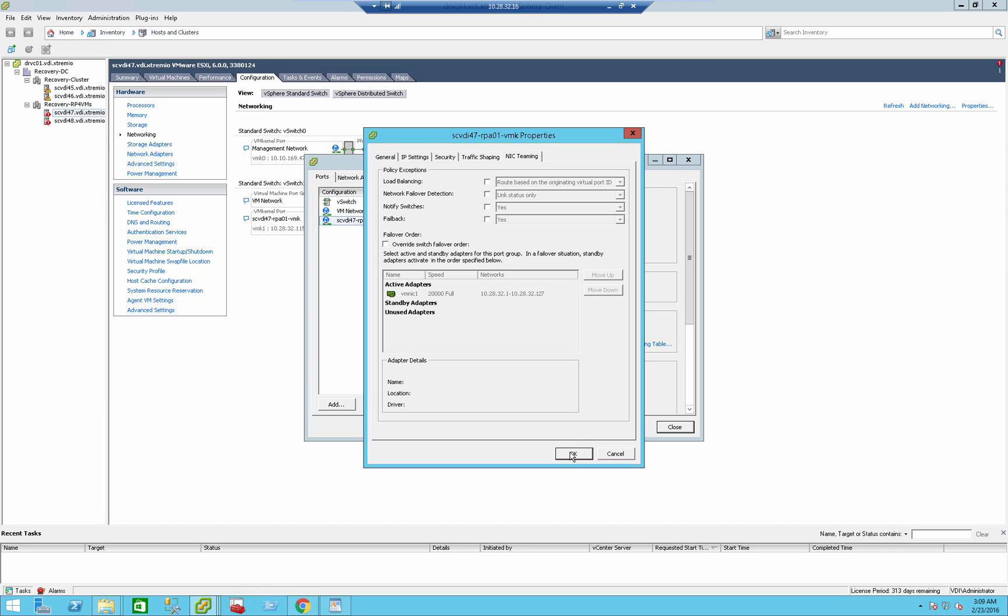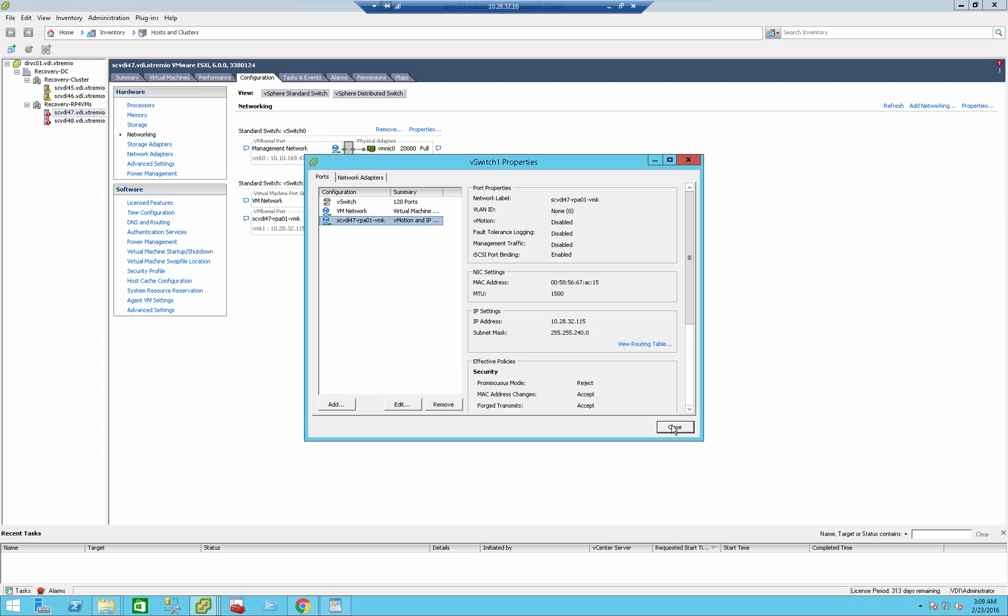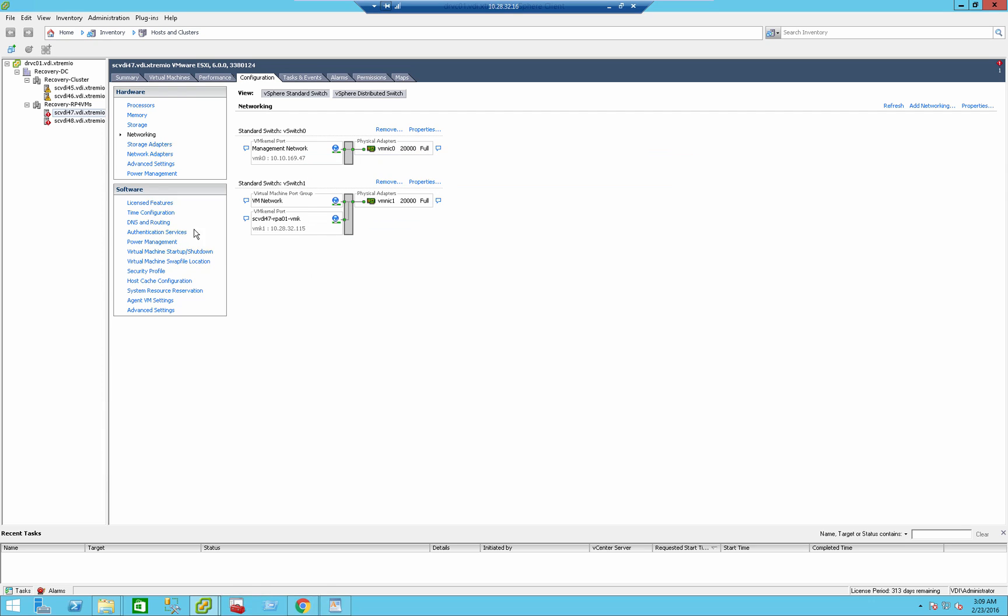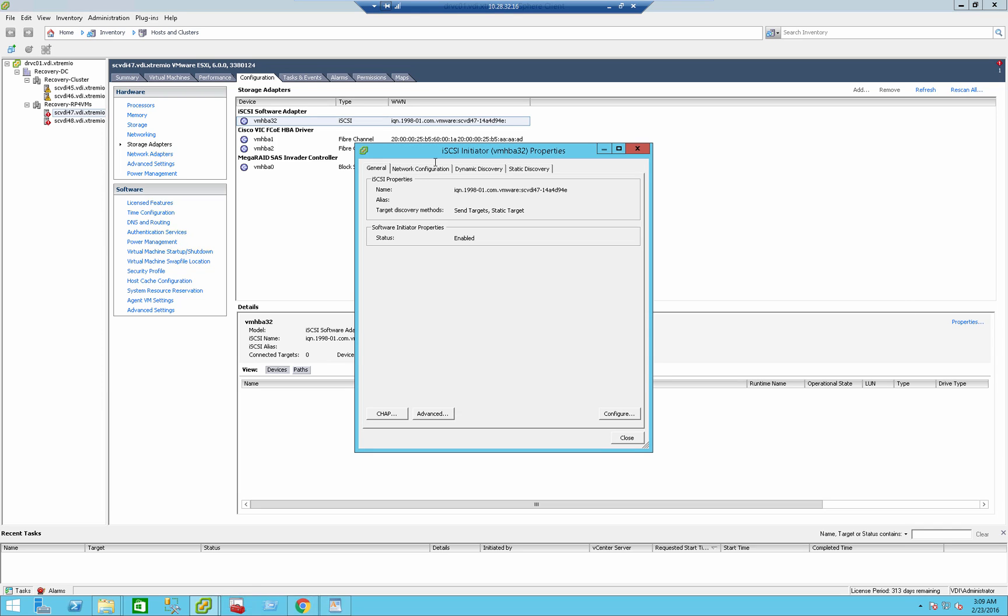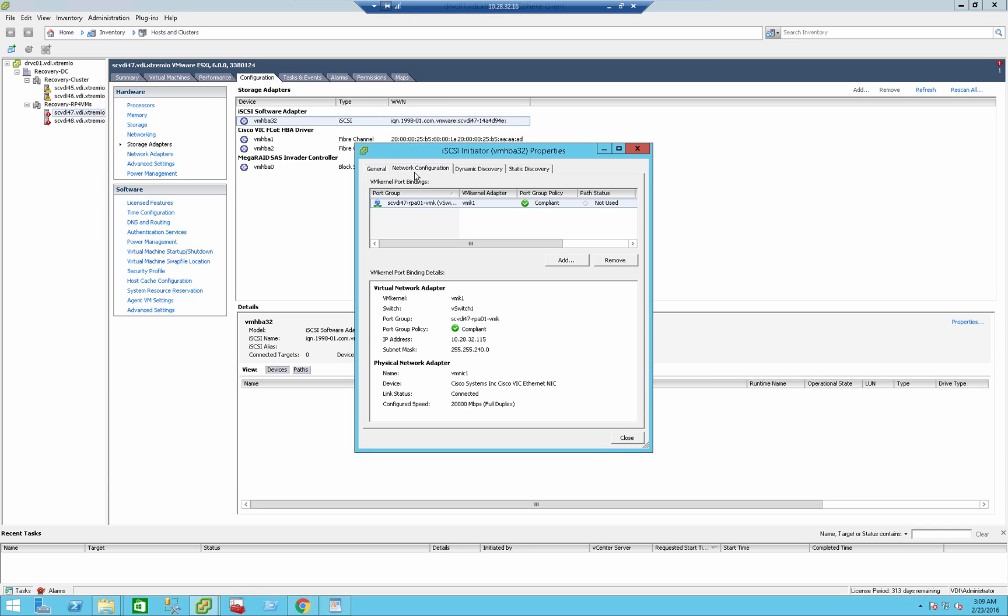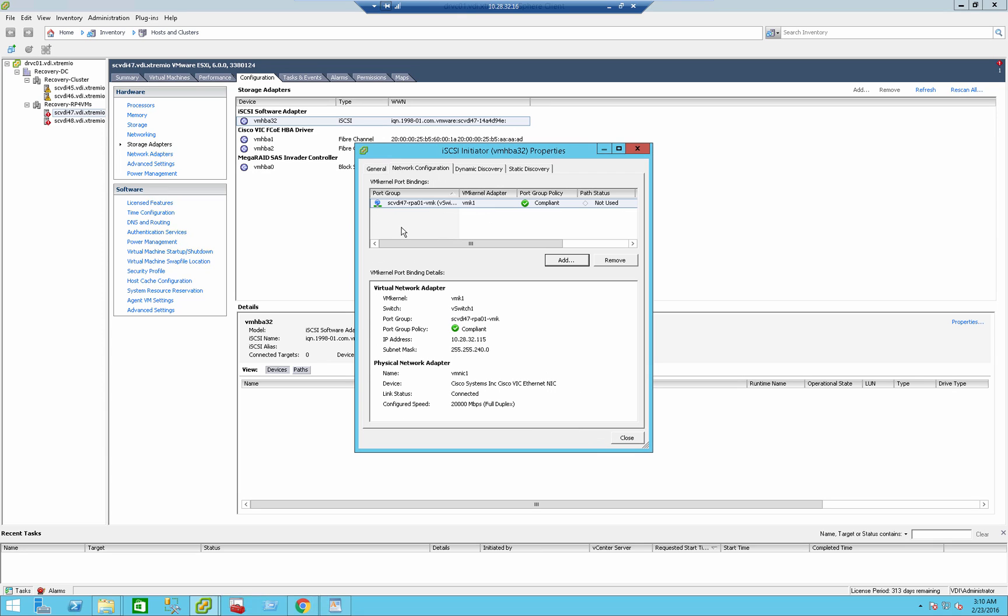The last thing we need to do is to configure the iSCSI itself. What you need to do is go back to the storage adapter. After we've enabled the iSCSI software adapter, press the properties, and here what we need to do is basically tell the iSCSI software adapter which NICs to use, and here we can also enable multipathing for iSCSI. Here we can see the VM Kernel itself. Just press the Add button, and you add the iSCSI NIC. In my case, I already added it, so there is no additional NIC to add.